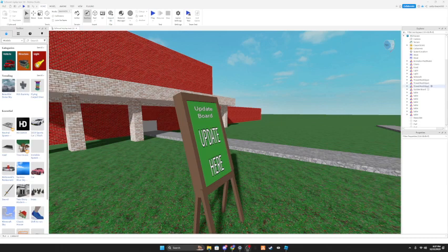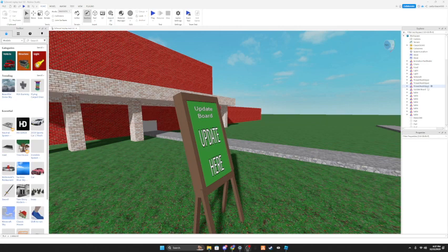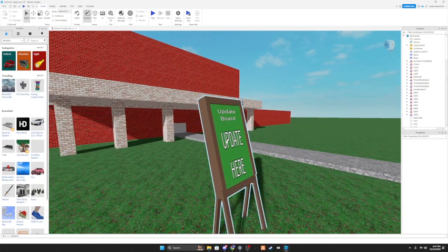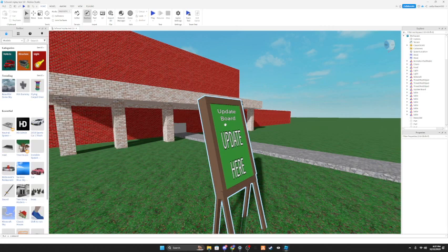Hey guys, in this video I'm gonna show you how to publish models to Roblox in Roblox Studio, and this is very easy to do. Right here I have an update board, link in the description. This is actually the first model I've posted, so the link in the description will be to the Roblox Studio update board.